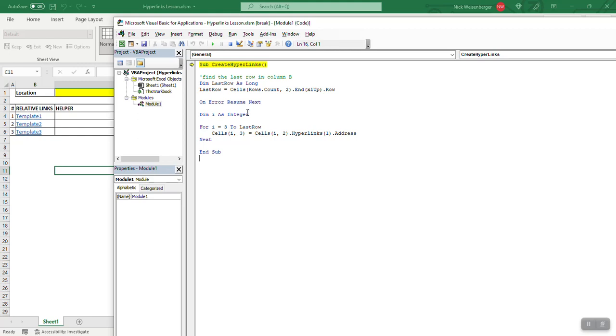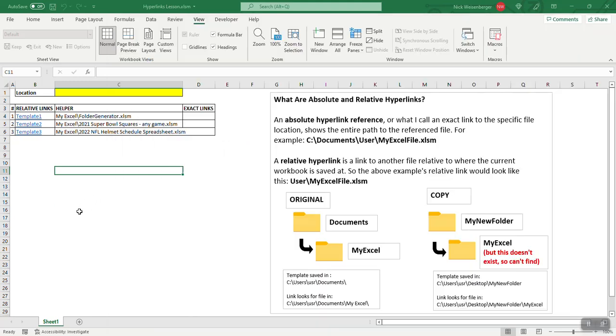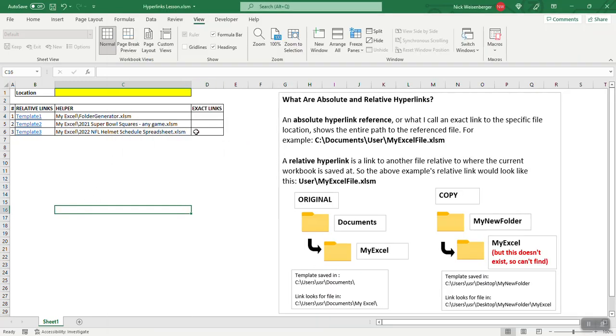That's what this last row function is and then it just loops through those and it's getting the address of these hyperlinks. So if we run this, boom, there is the relative addresses of these hyperlinks.